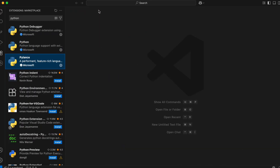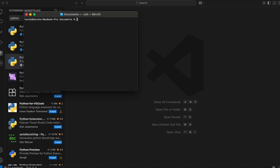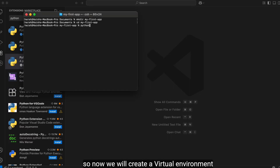Next, we will install a virtual environment. First, what is a virtual environment? Virtual environments help you manage dependencies separately for each project, which is very useful for real-world coding, especially in AI/ML projects. To set it up, first move to the Documents directory, then create a project directory called 'my-first-app' and move into it.